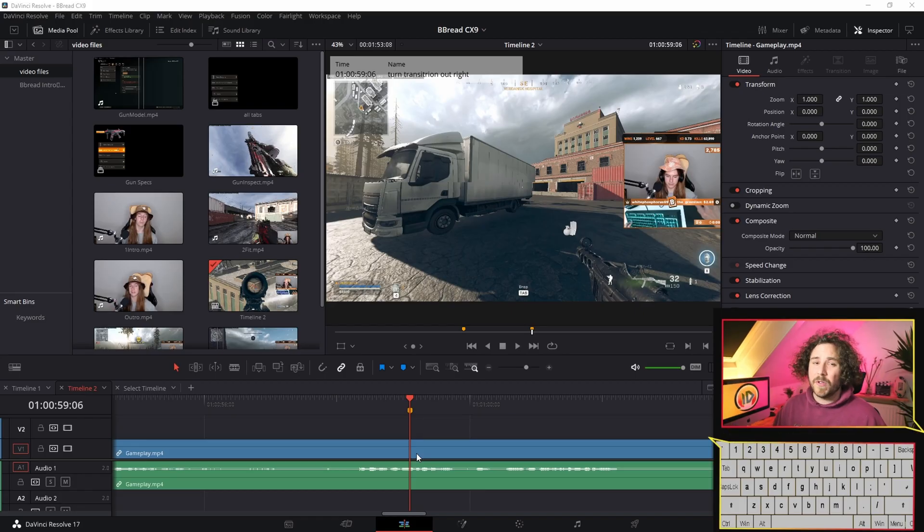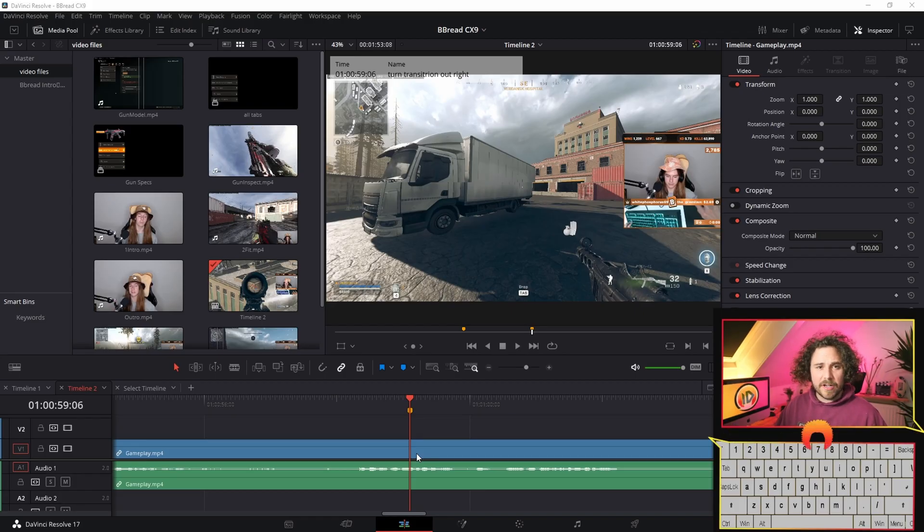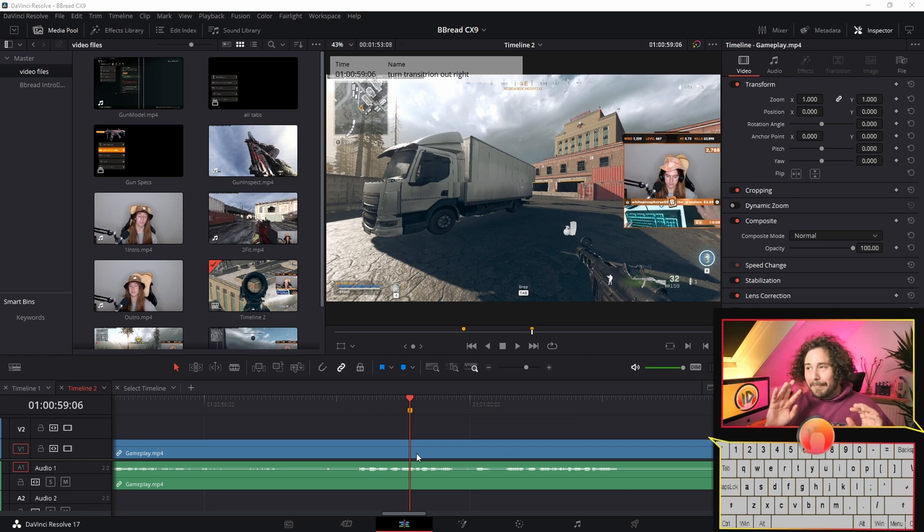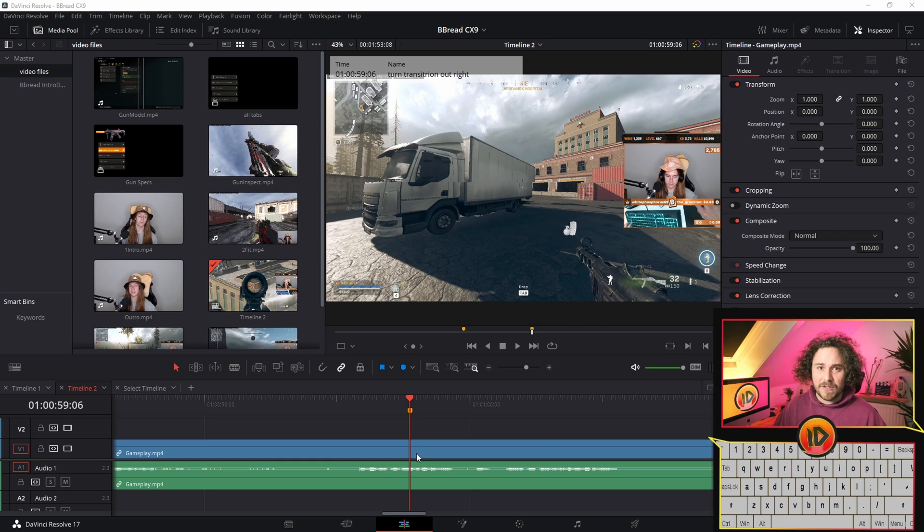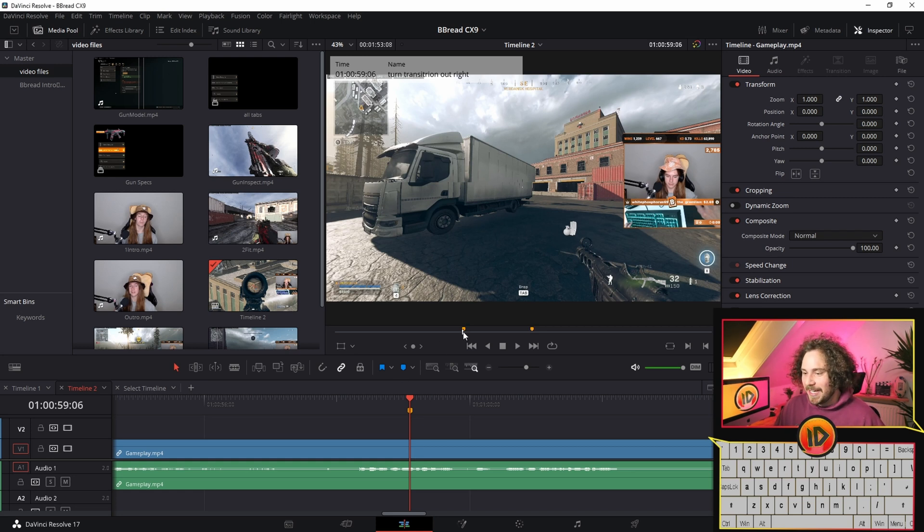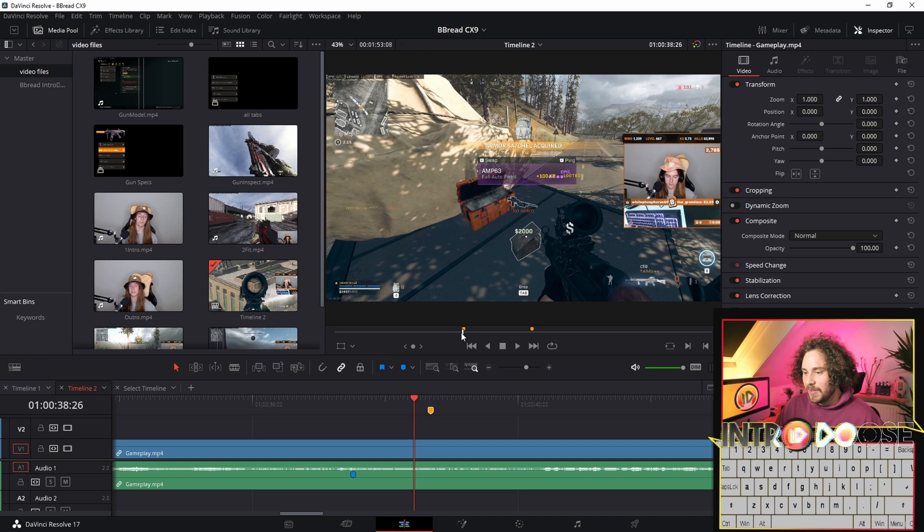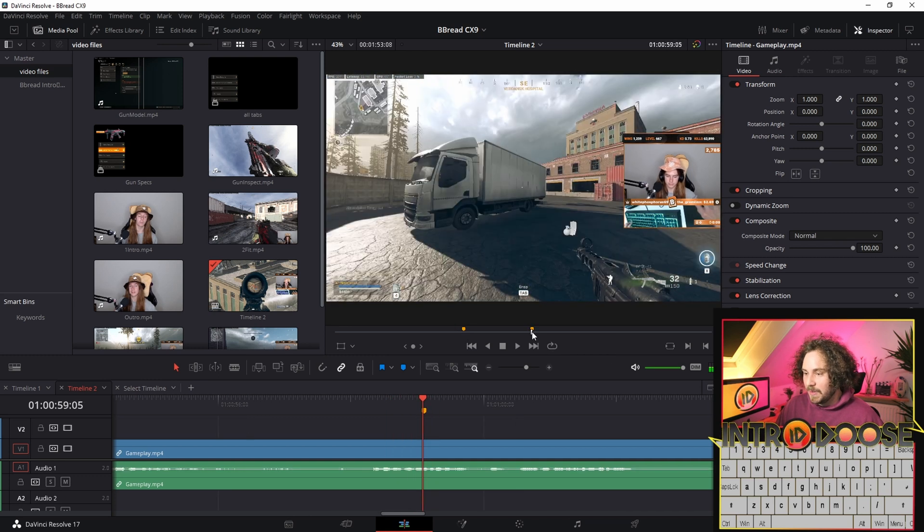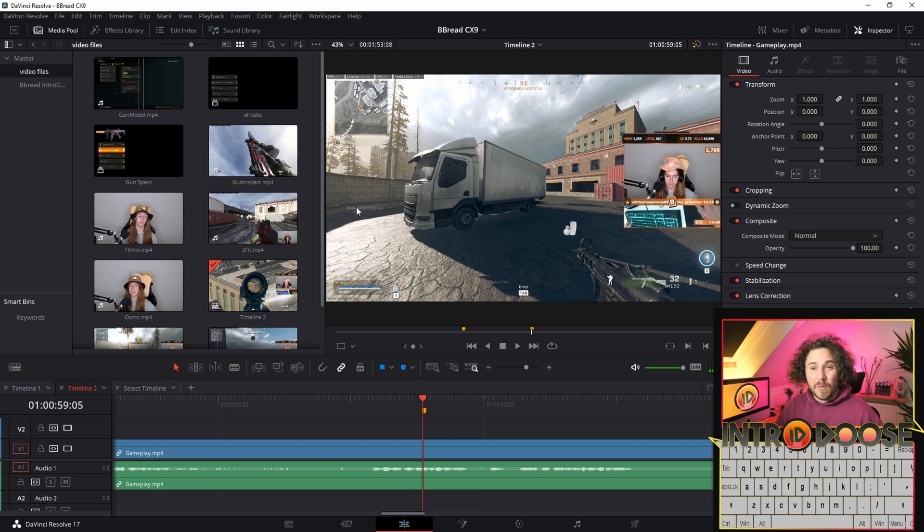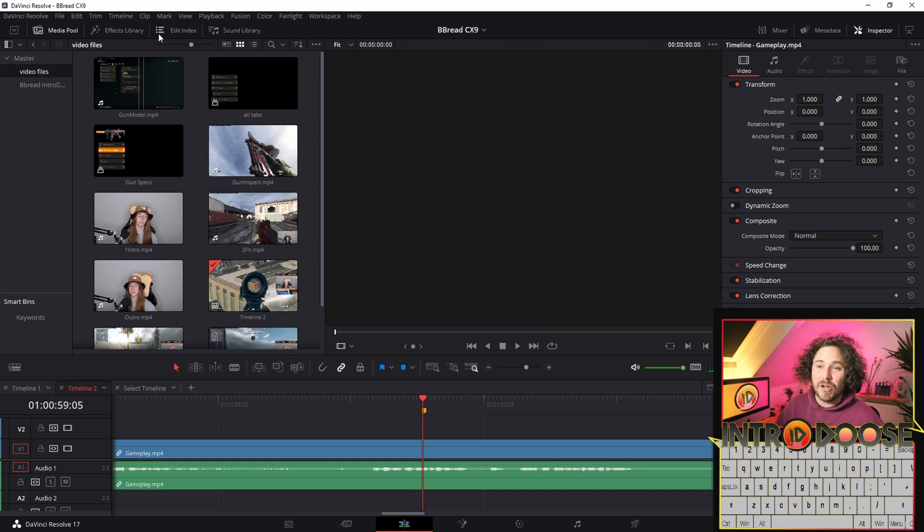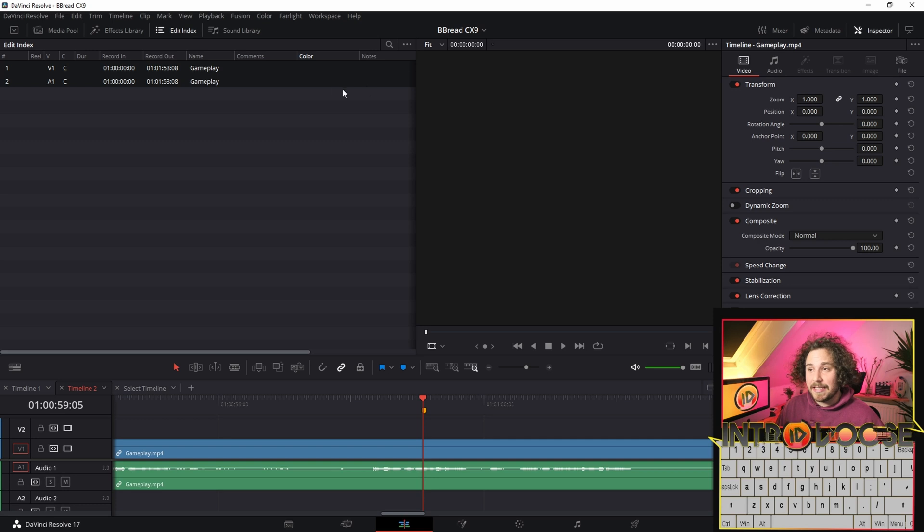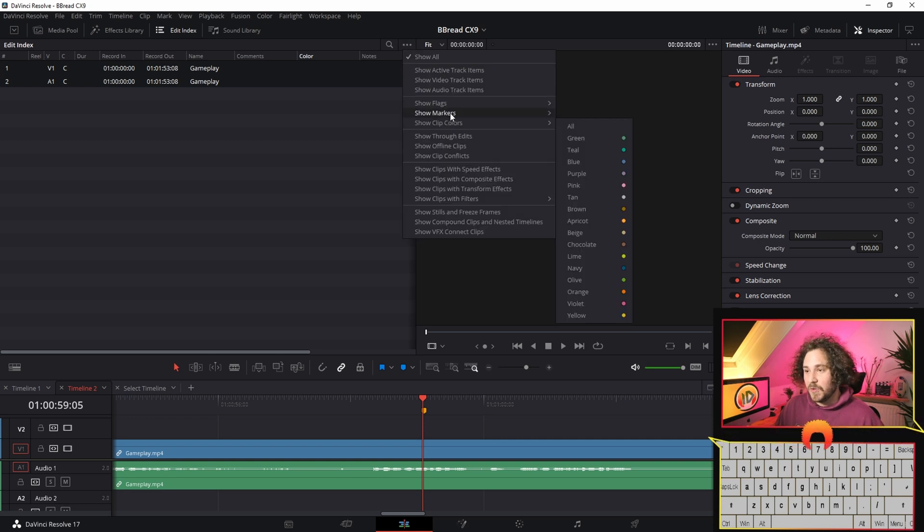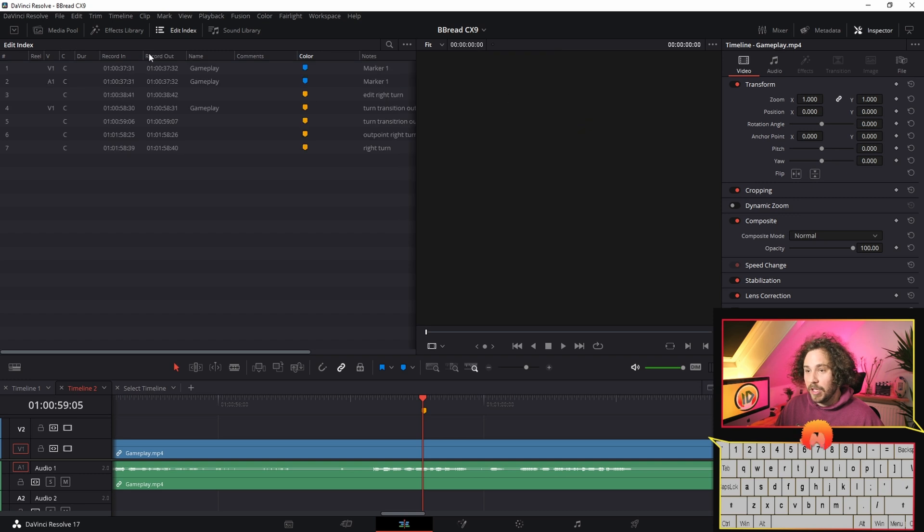Once we know what we want to do, the second cut is about maneuvering around on the timeline. There's so many different ways. I'm just going to show you maybe three or four. You could just click here and get to the point because this is where the marker is shown.